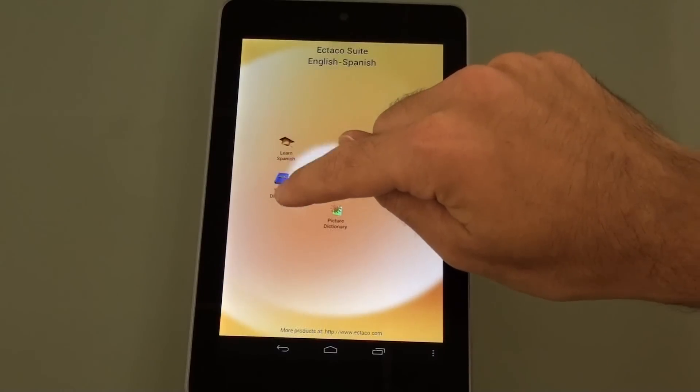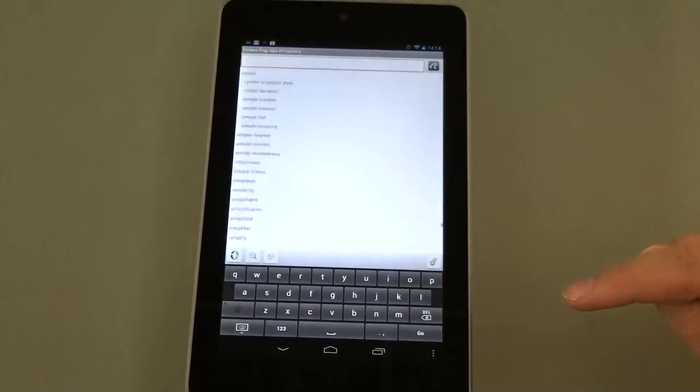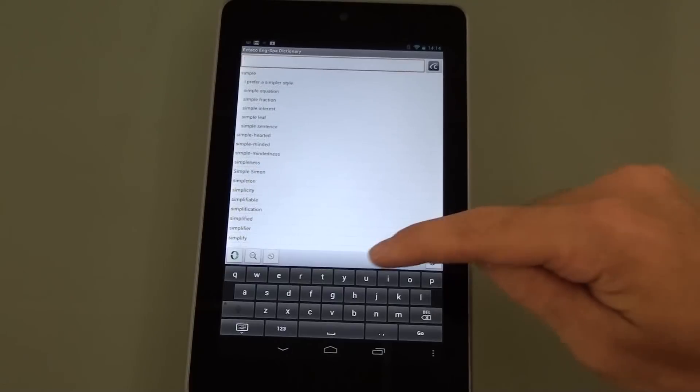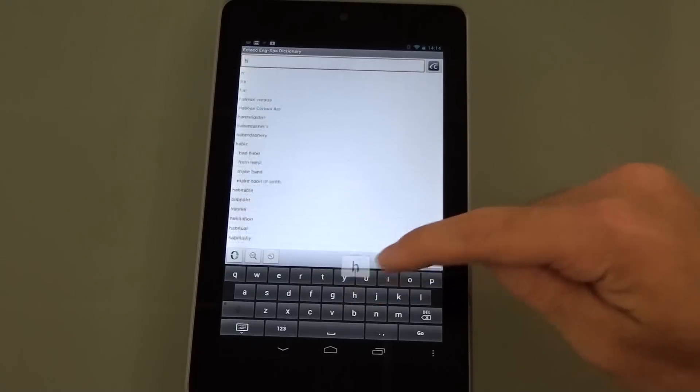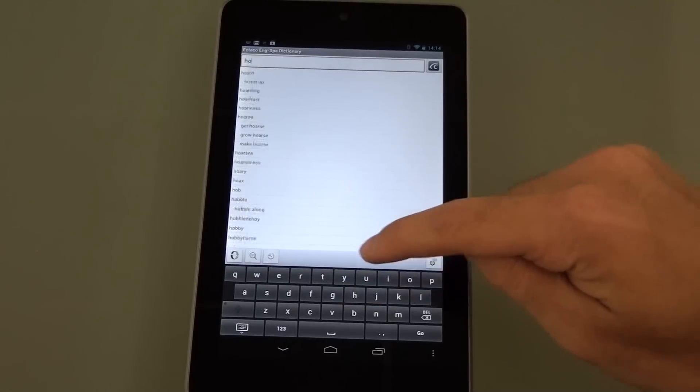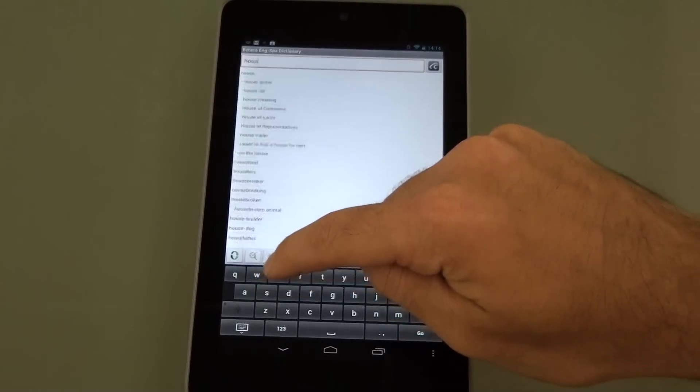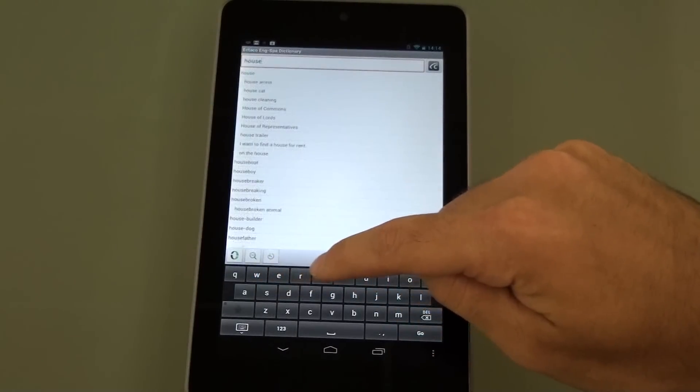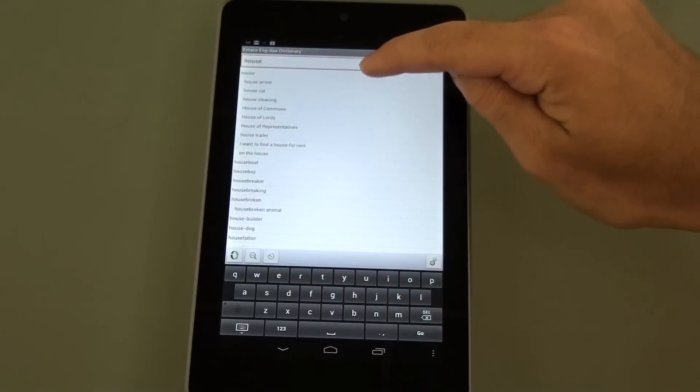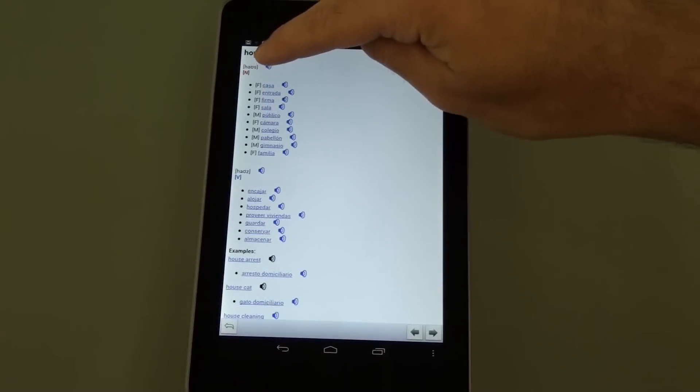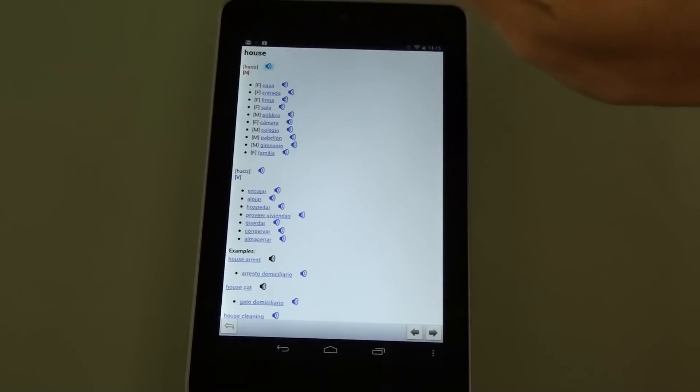Let's go into the Talking Dictionary next. We can type in a word, and then tap on that word on the screen. Now we can hear that word in English, house, or in Spanish.